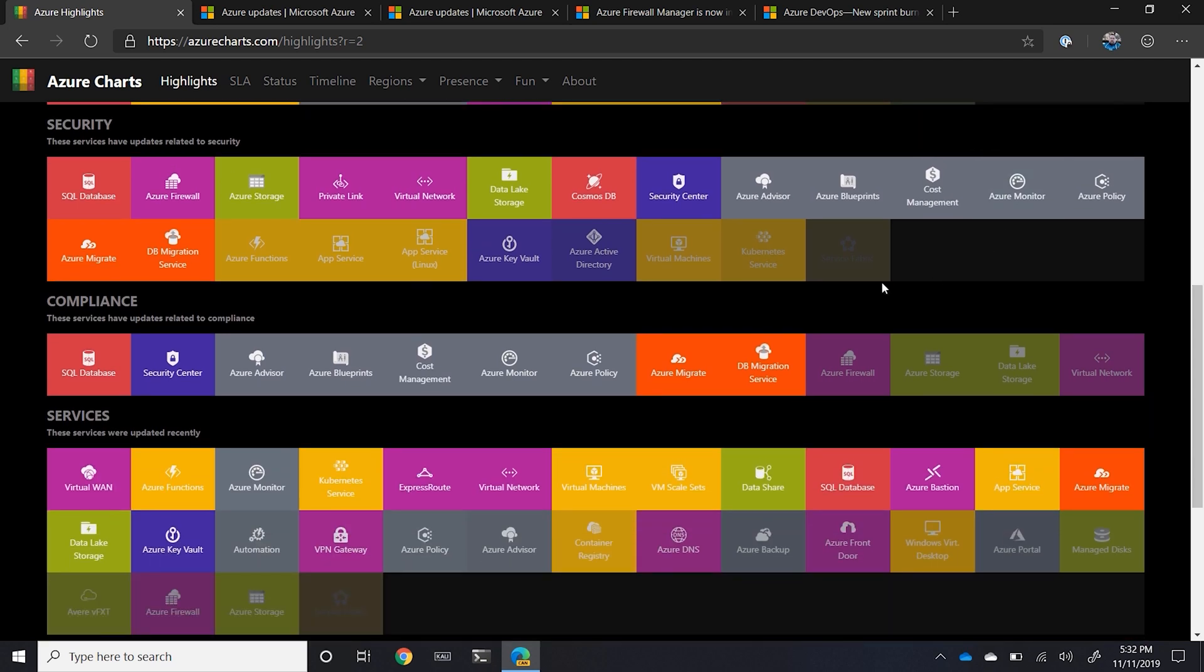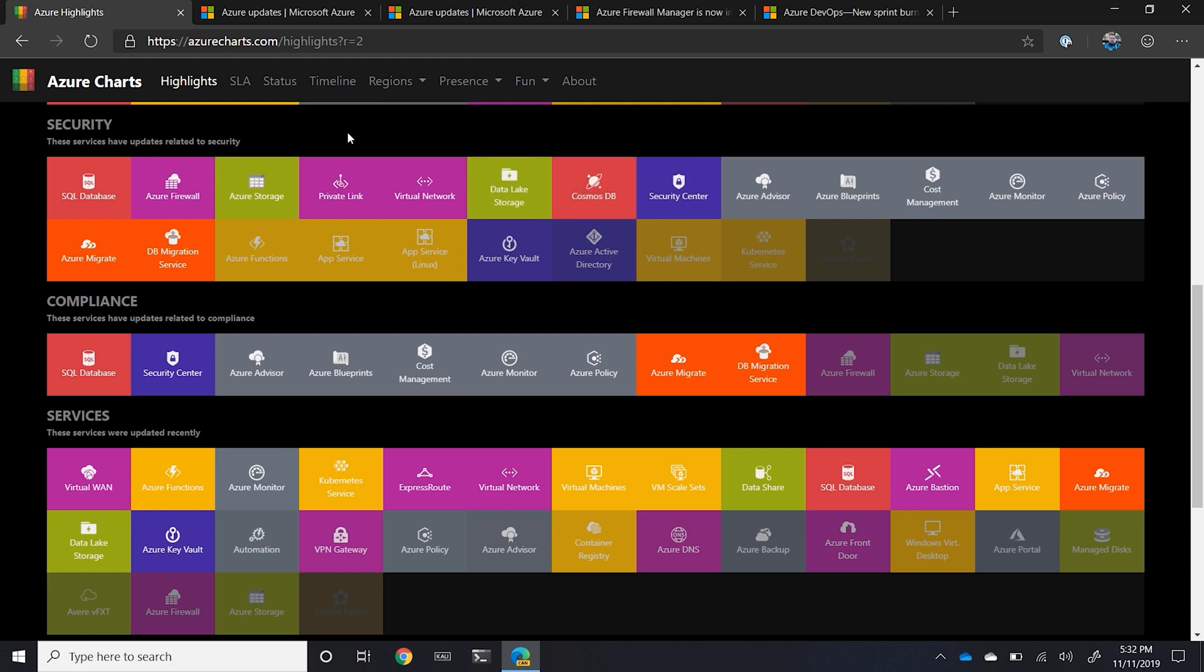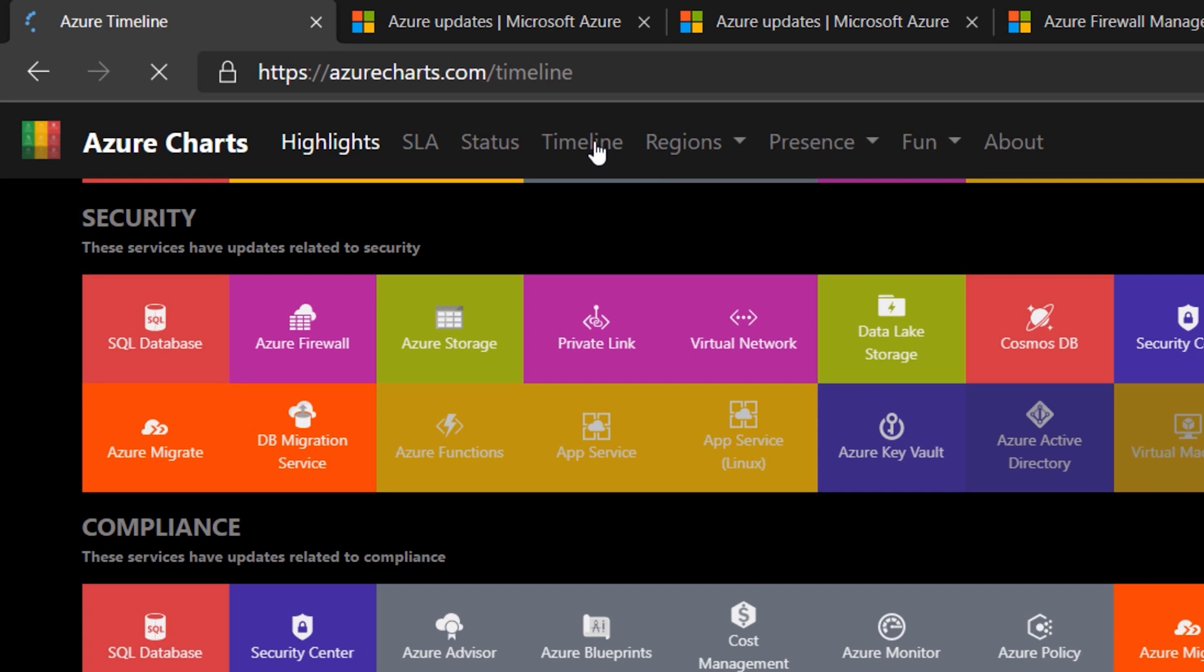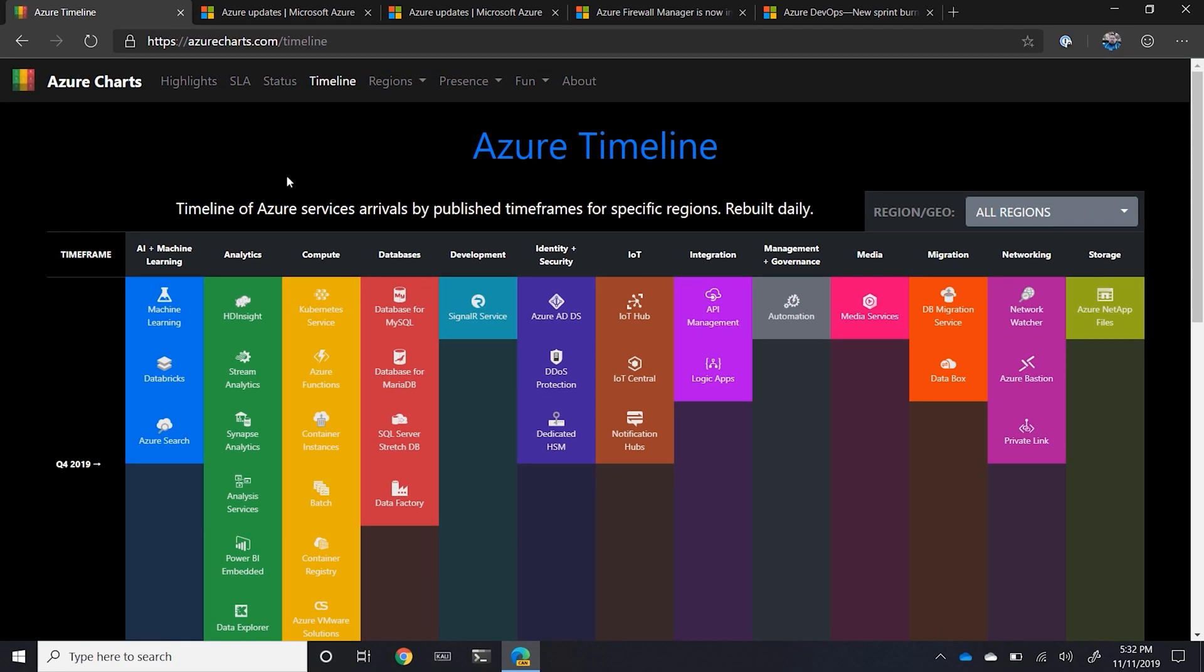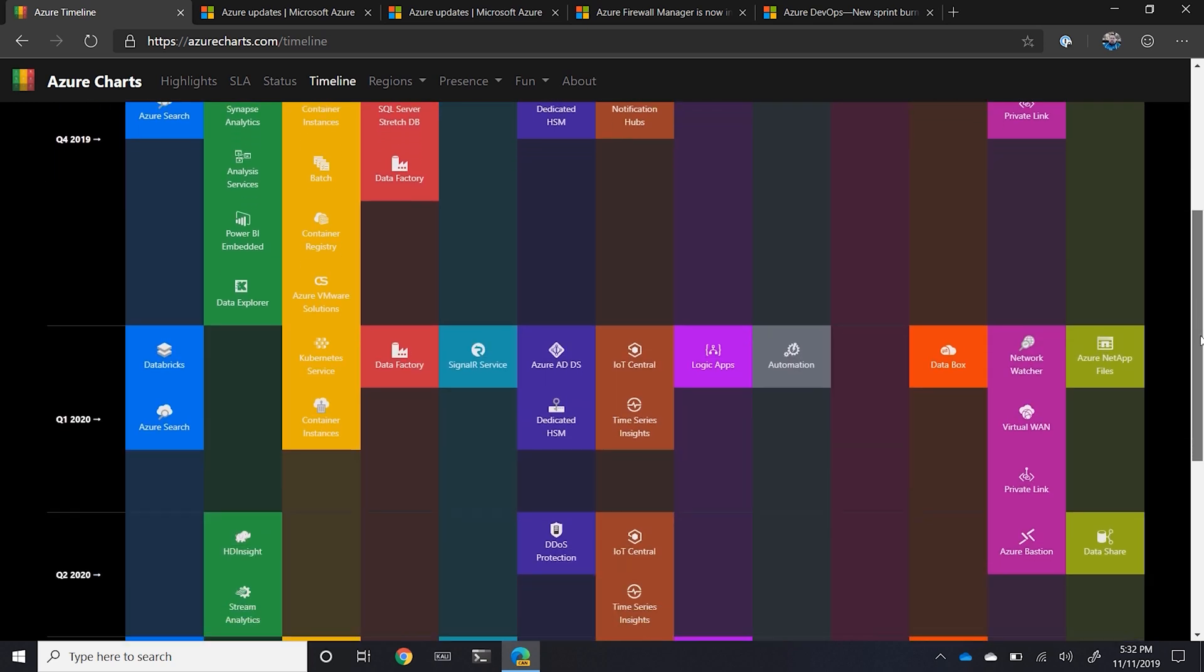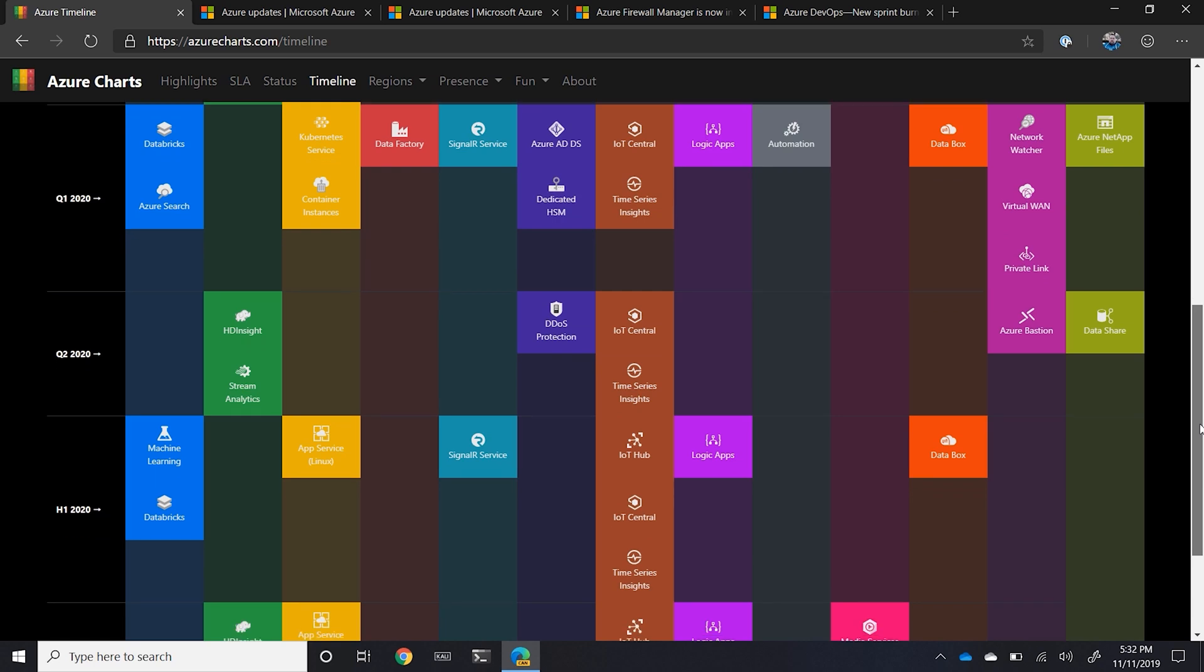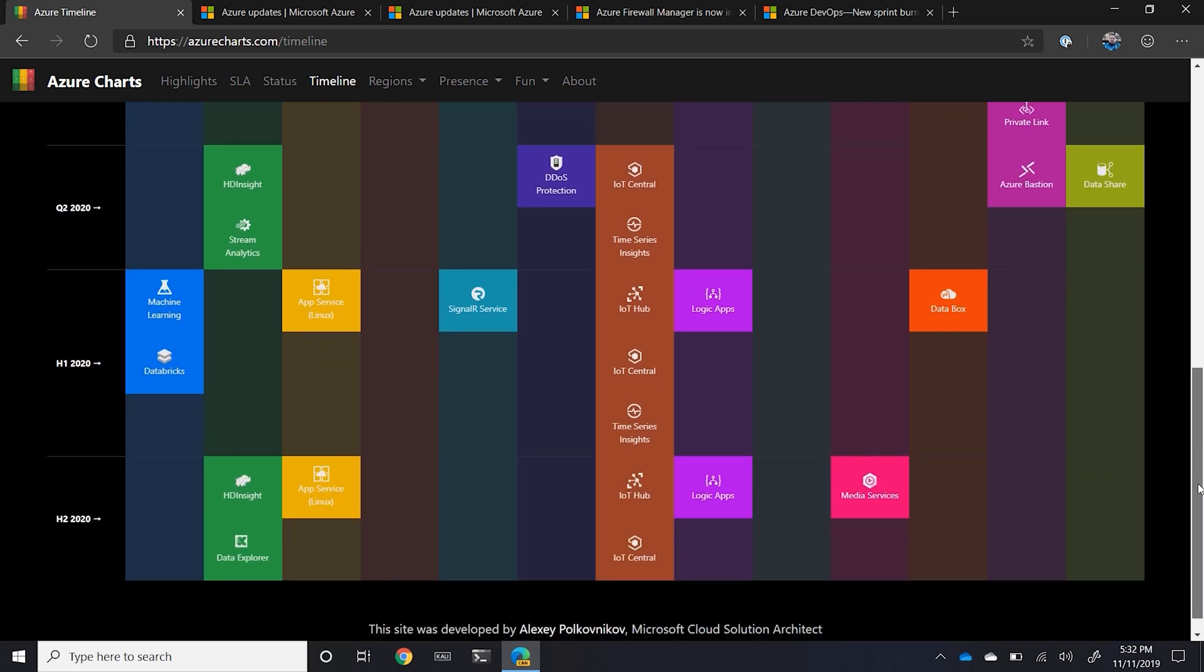Now, if you are interested in knowing what's coming up in the data centers that you manage, go check out timeline. The timeline is pretty nice because it gives you the idea to be able to see what's coming up in the next few quarters as new services, especially useful when you're looking at preview to GA.